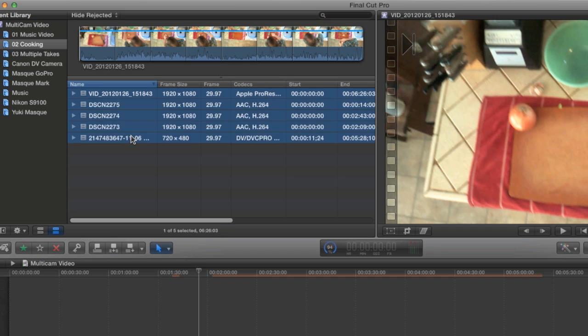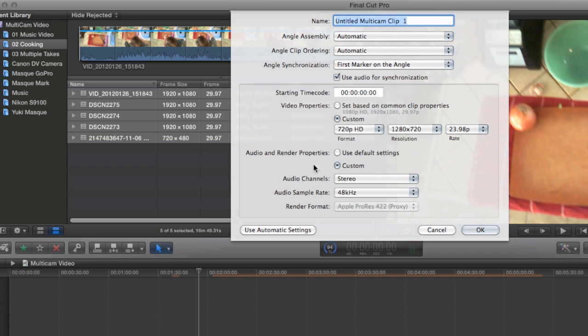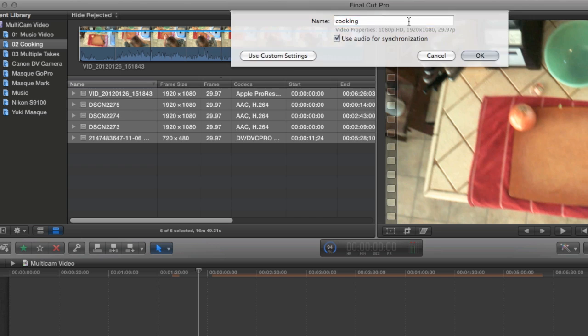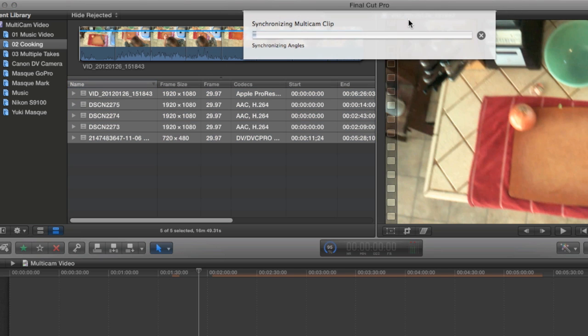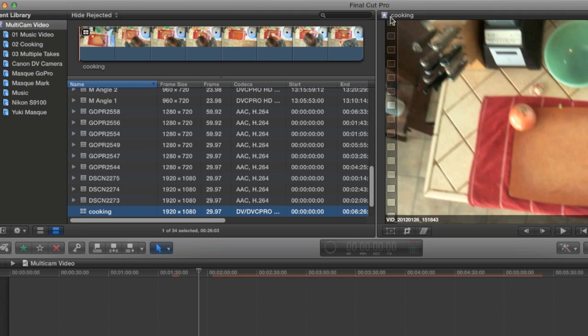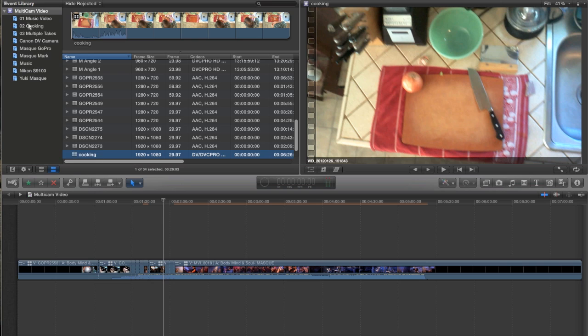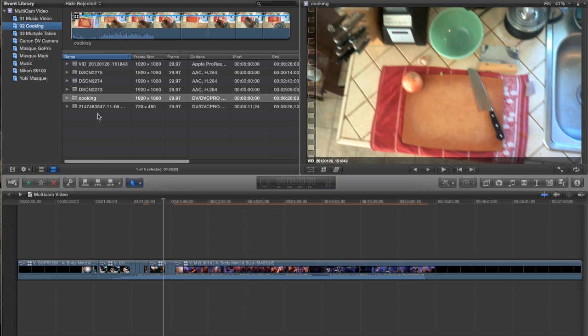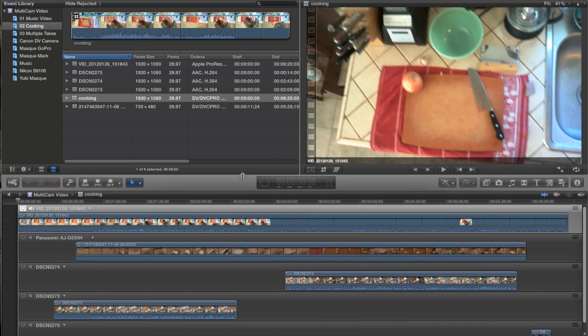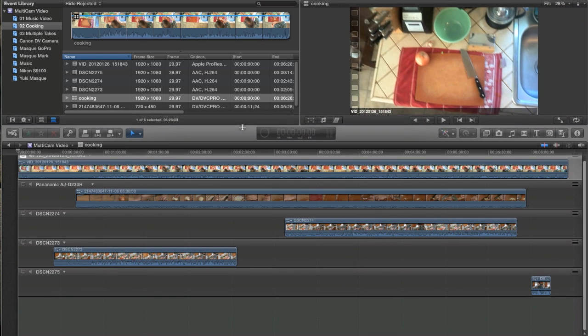I'm just going to once again select them all and choose new multi-cam clip. I'm just going to let it use the automatic settings again and we'll call this cooking and hit OK. One thing that's different about this footage from the other footage was I had the digital camera start and stop in the middle of the segment so that I have two angles that were more or less shooting the entire thing and one camera that only shot portions. This way I can see how Final Cut deals with that. Okay, so here's my multi-clip. I'm going to open it up in the angle editor to see what I got. Looks like Final Cut did another pretty good job here.